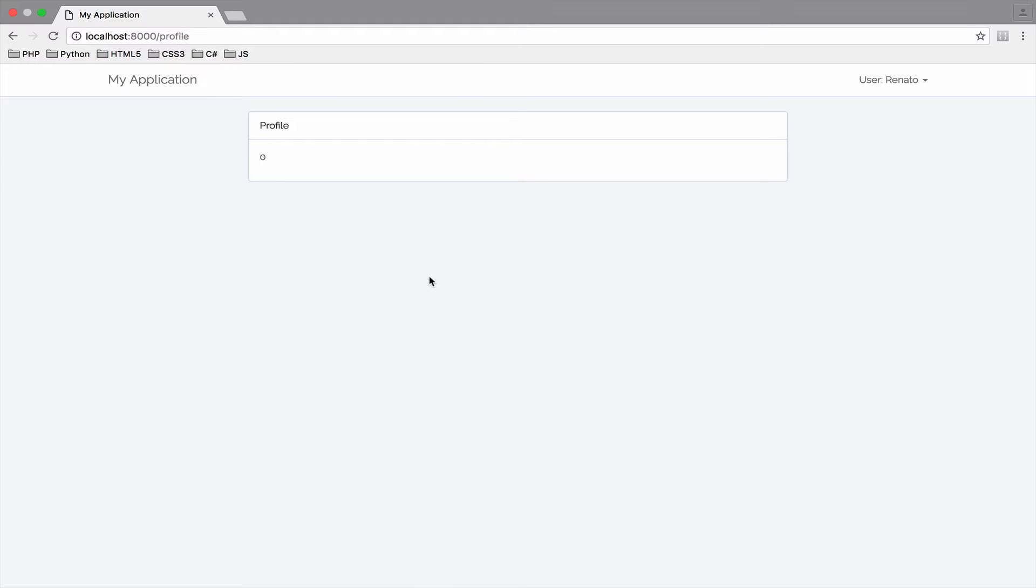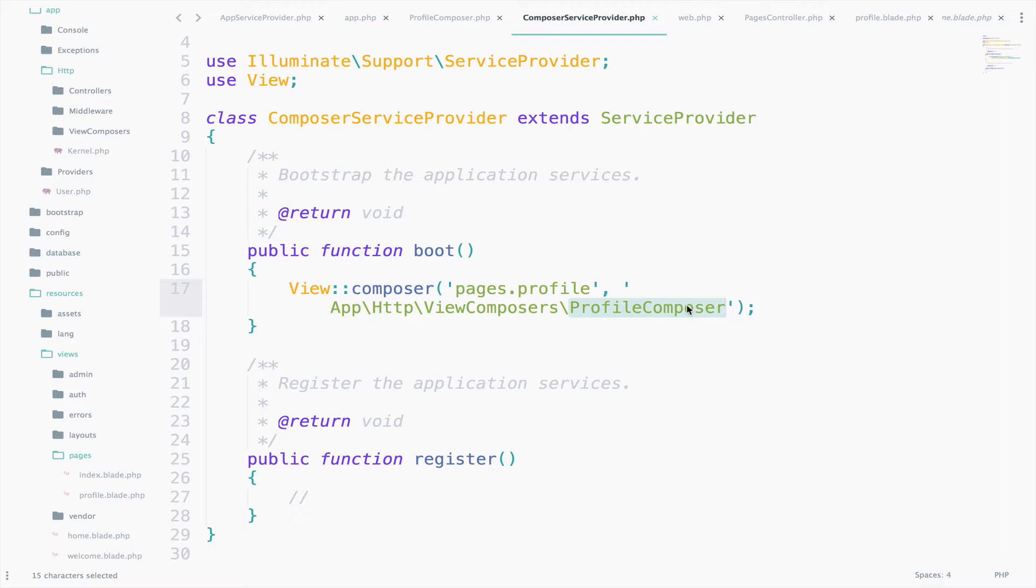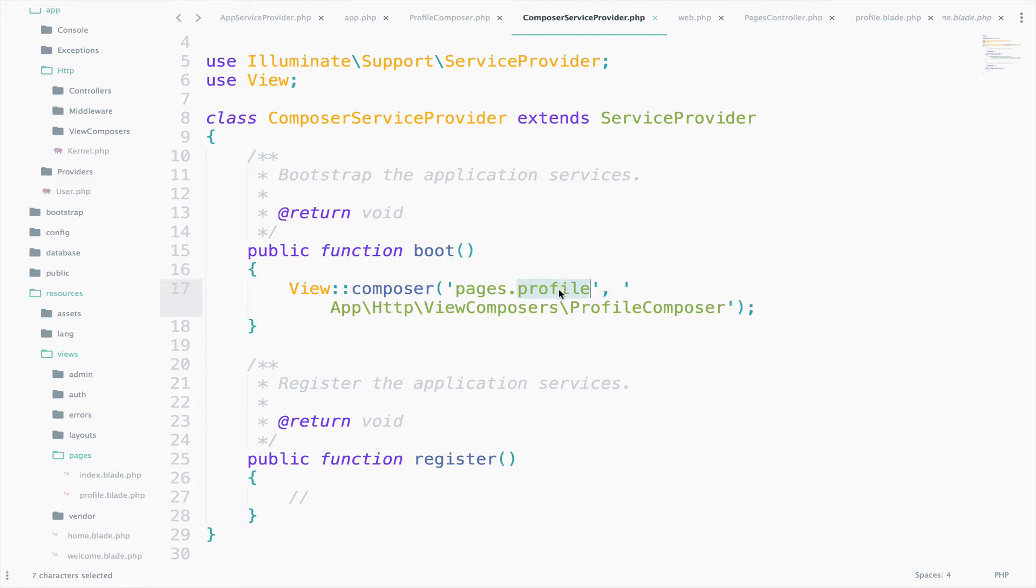But let's take a look at the ComposerServiceProvider. We are sharing the ProfileComposer class only with the profile view. Which means if we try to access the married variable in a different view, we should get an error.